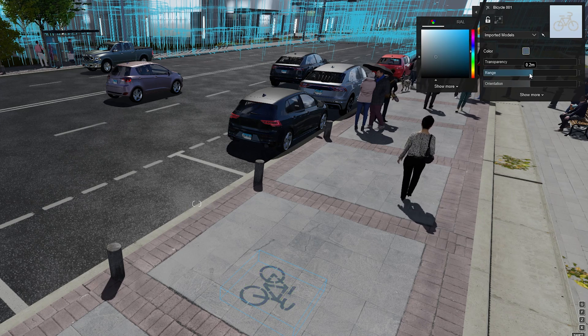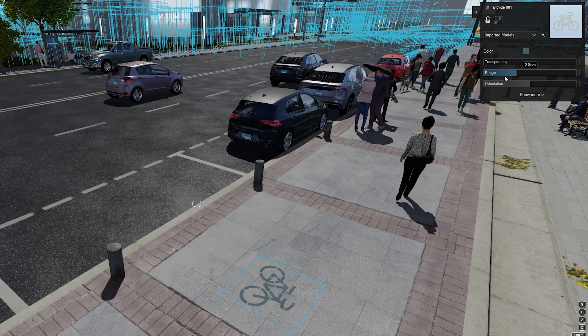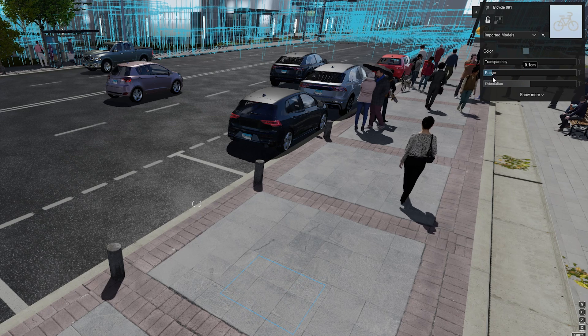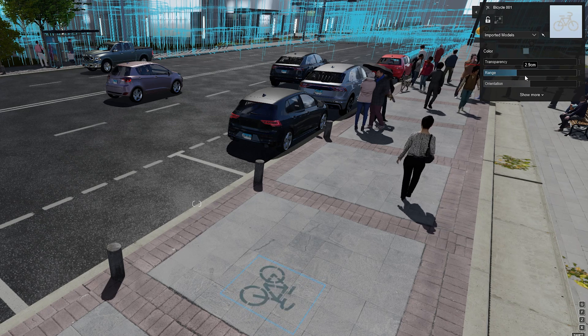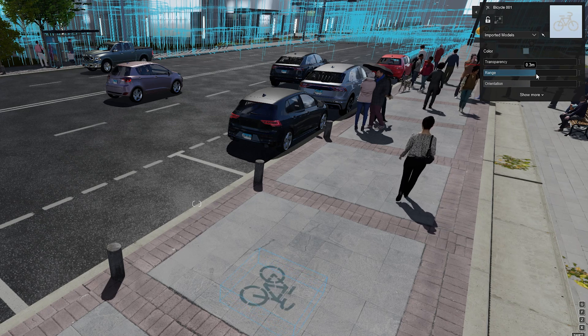By default, you can change the color, the range - it's how far you want the decal to be drawn - and the orientation.